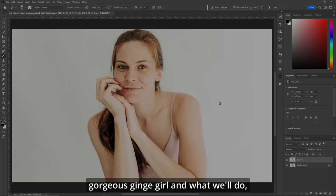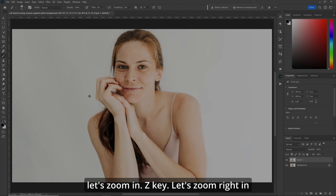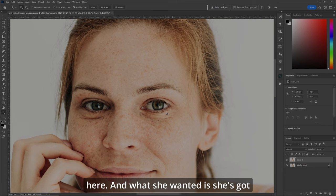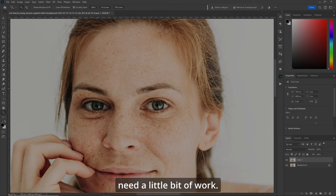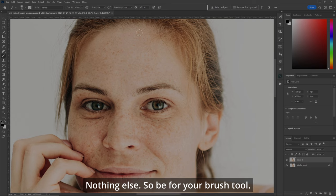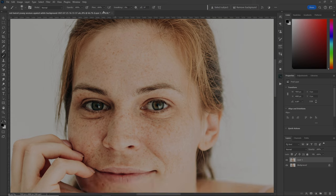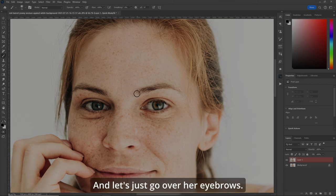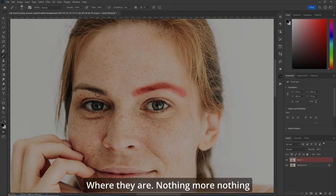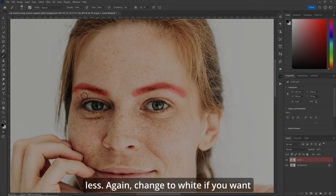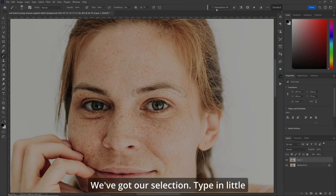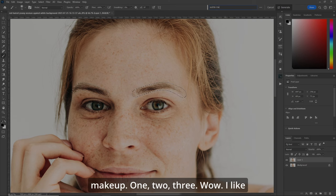In this example, we've got this gorgeous redheaded girl. Let's zoom in with the Z key. What she wanted is — she's got great eyelashes going on, but her eyebrows need a little bit of work. So that's just what we'll work on, nothing else. B for your brush tool, make sure the flow's 100%, painting black, Q for the quick mask, and let's just go over her eyebrows where they are — nothing more, nothing less. Change to white if you want to clean something up.